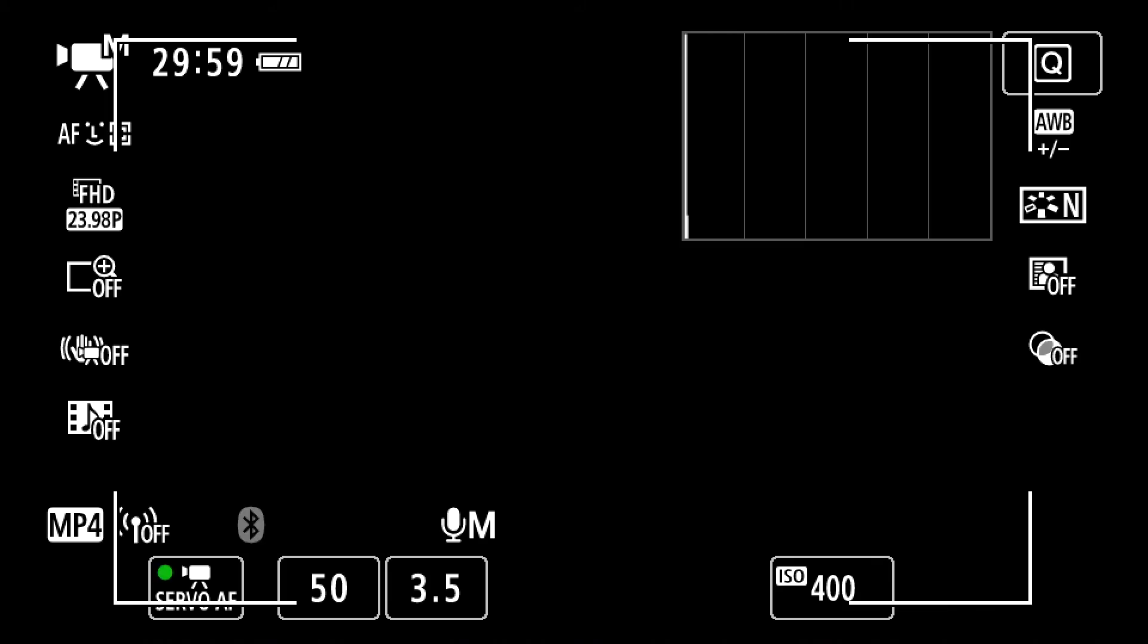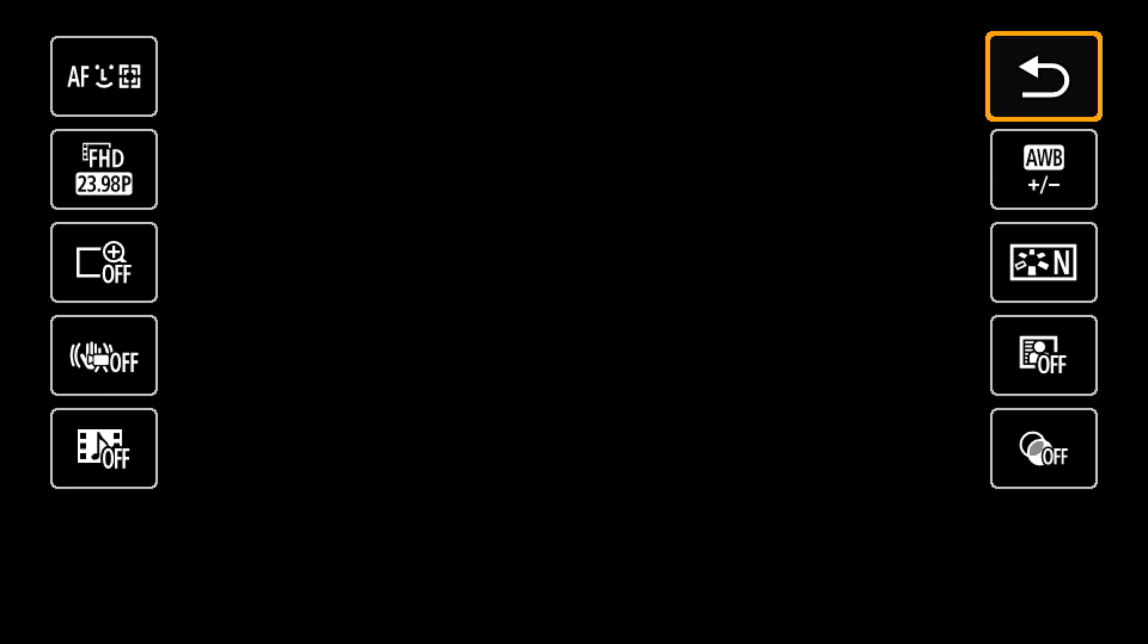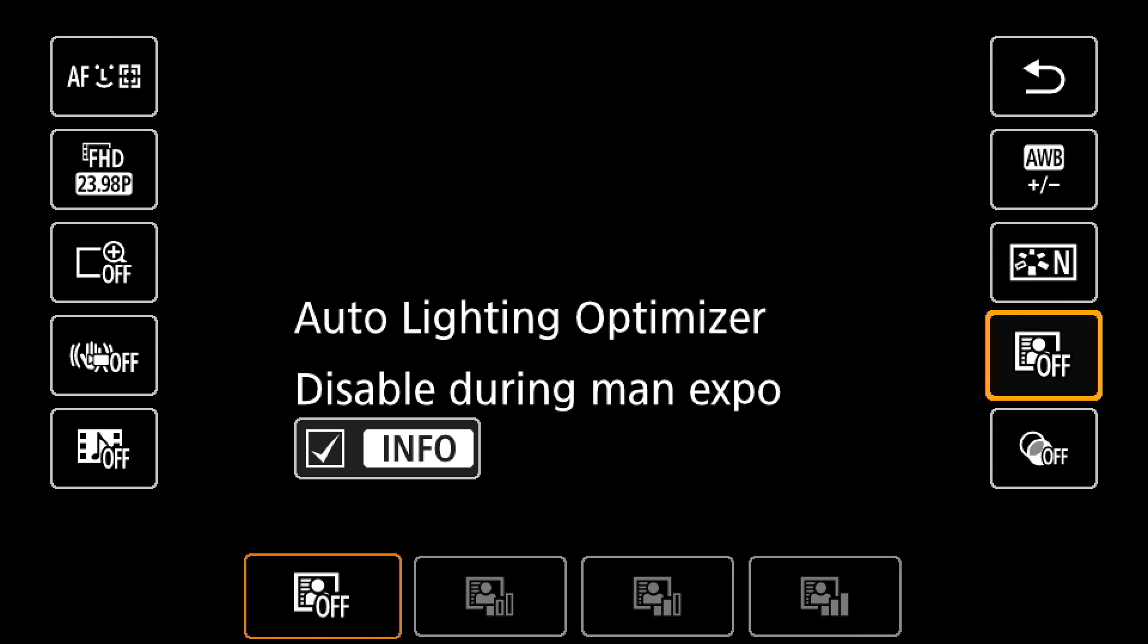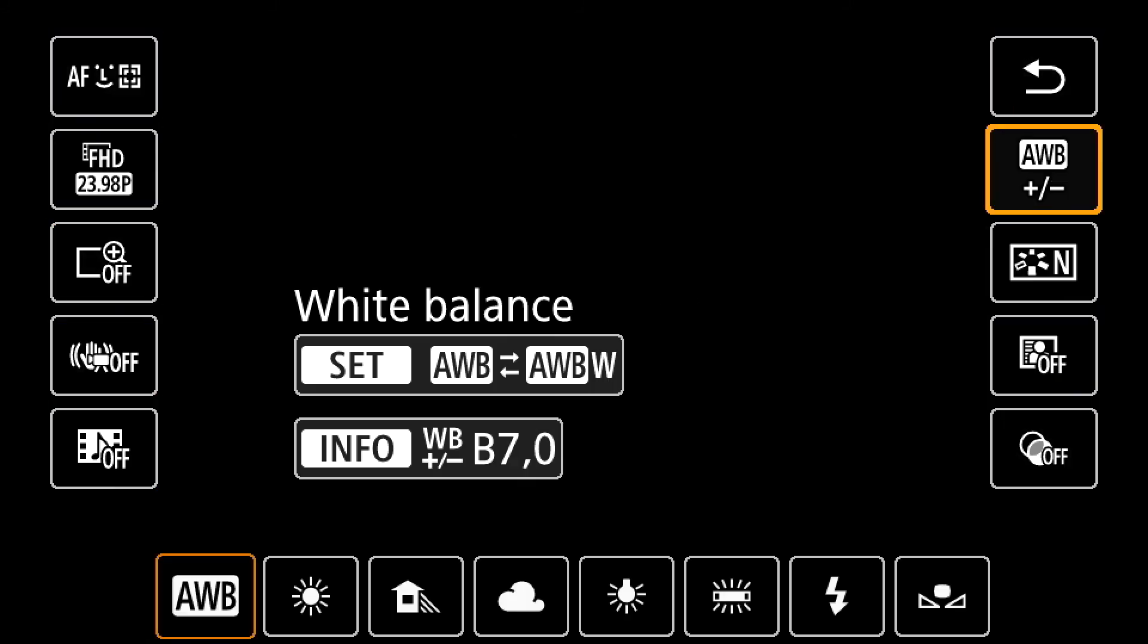Anything below that should be usable. You can always do a little bit of noise correction in post and we can talk about that also in another video. So we'll leave it at 400. That's basically it, that's basically your setup. You can press Q to quick change any of the features in the menu.